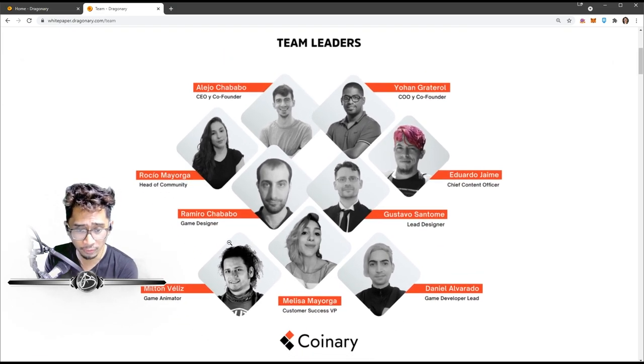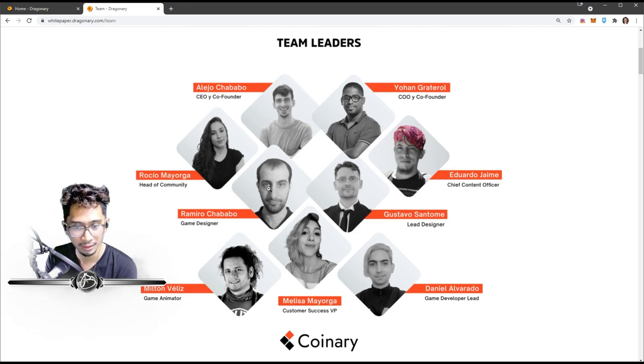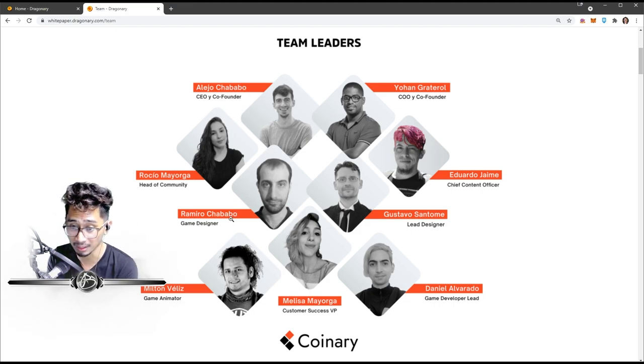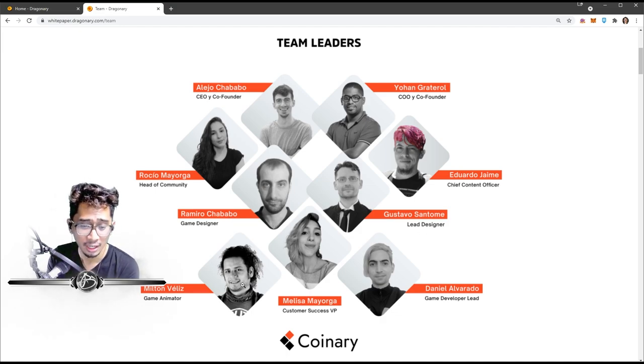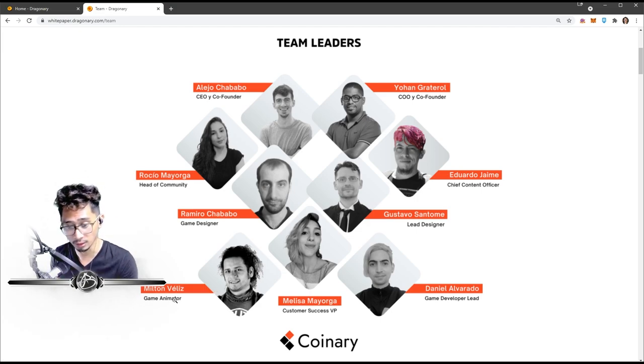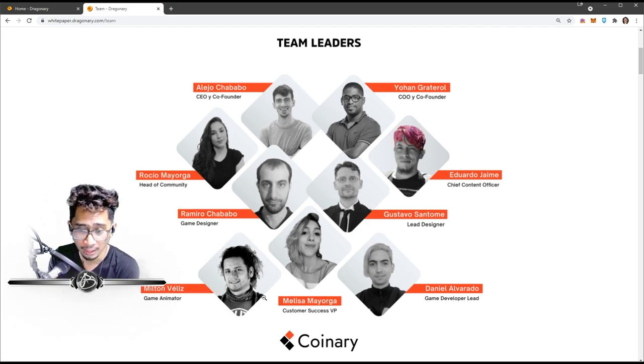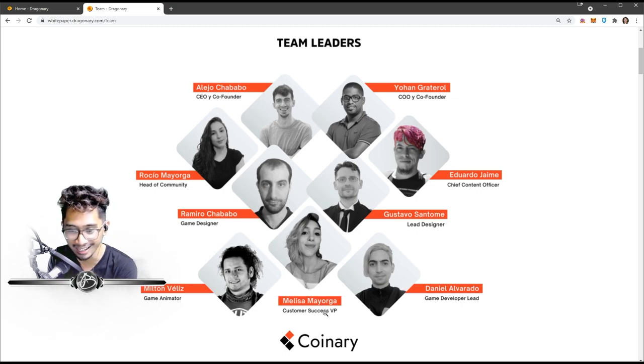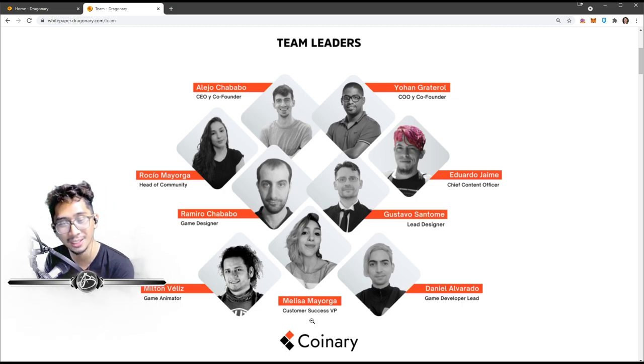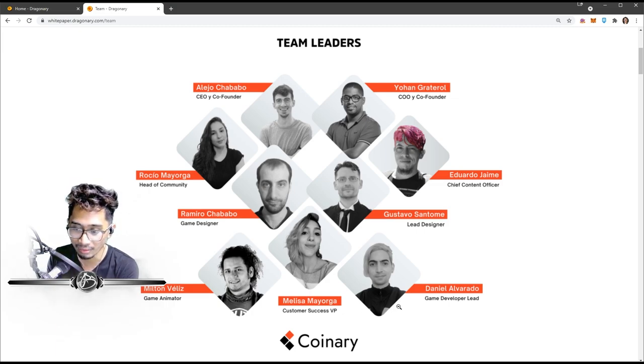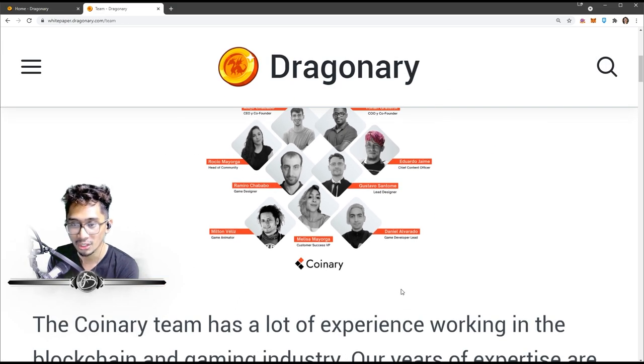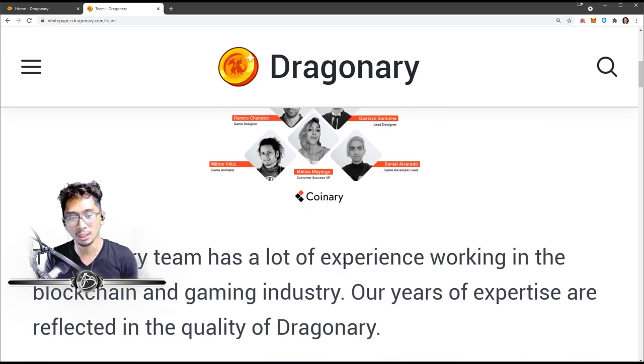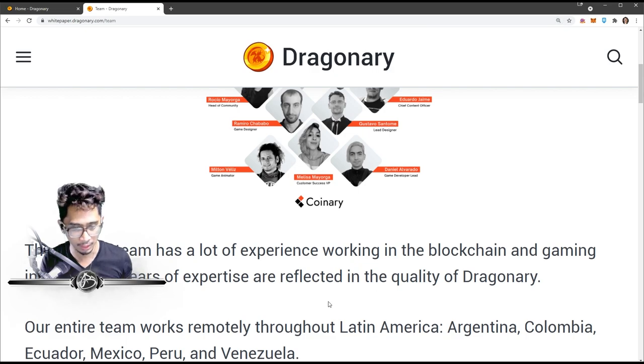We have Gustavo Santome, he's the lead designer. We have Milton Villas, he's the game animator - yo, good game animating. We have Melissa Mayorga - Mayorga sisters, nice - she is in charge of customer success VP. And we have Daniel Alvarado, he's the game developer lead. So that is the Dragonary team.